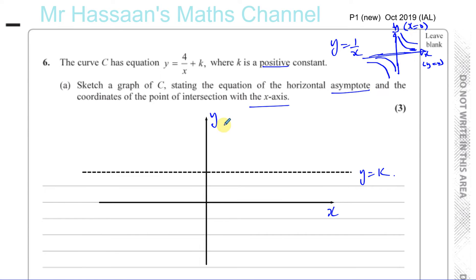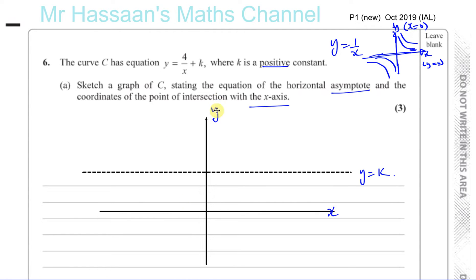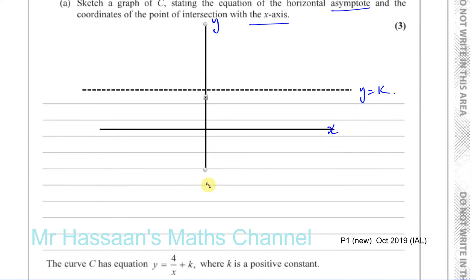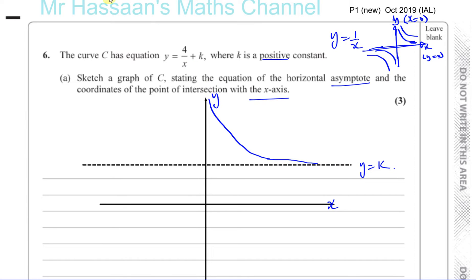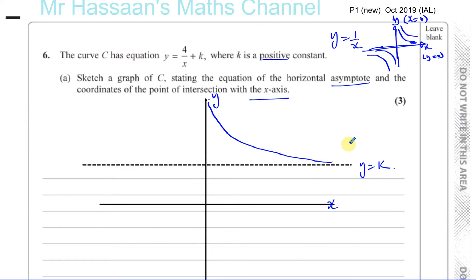We've stated the equation of the horizontal asymptote. The curve is going to get closer and closer to the asymptotes. You have to be very careful — they're strict about this. You have to make sure that it doesn't turn away from the asymptote and it doesn't touch the asymptote. It gets closer to the asymptote without turning away from it. Don't make it curve away from the asymptotes — you'll definitely lose marks.